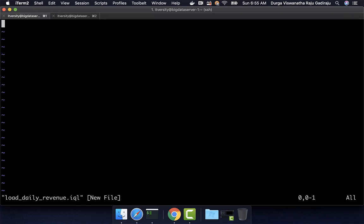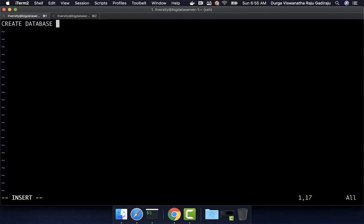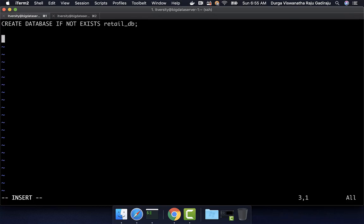I have launched the VA editor with load_daily_revenue.iql. First and foremost, if the database does not exist, I want to create it. So I can use CREATE DATABASE IF NOT EXISTS retail_DB. If the database already exists, it will just ignore; if it does not exist, it will create the database. Once it is created, I want to create the table called orders.